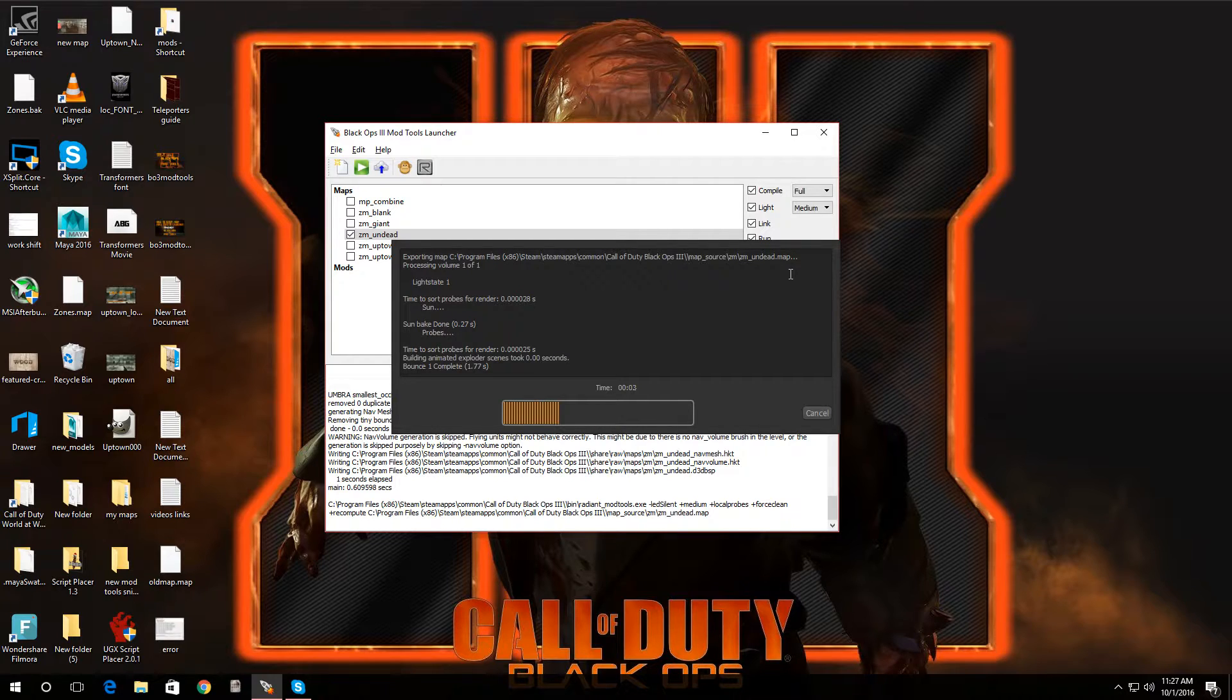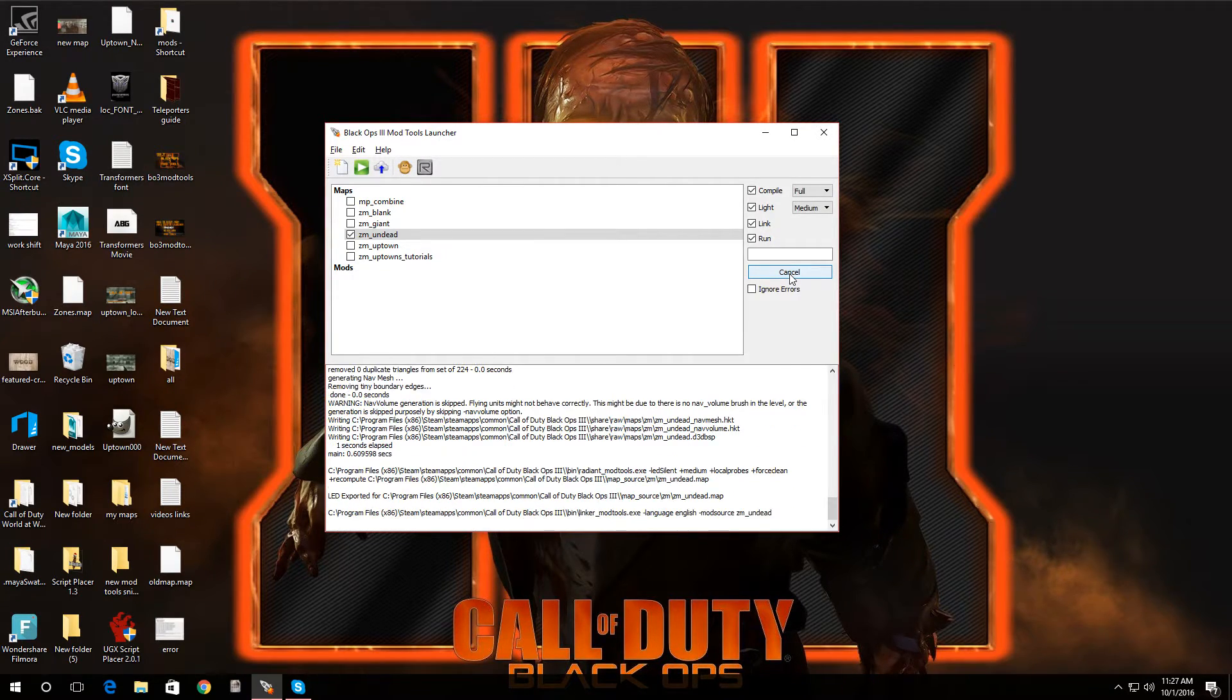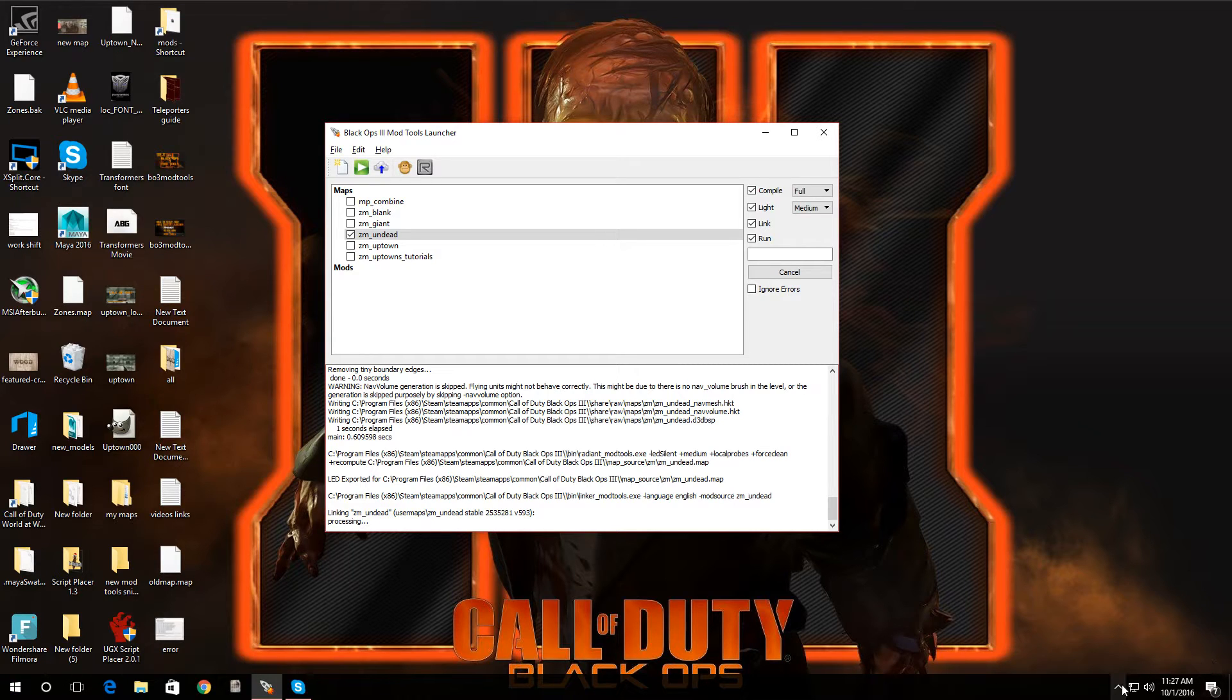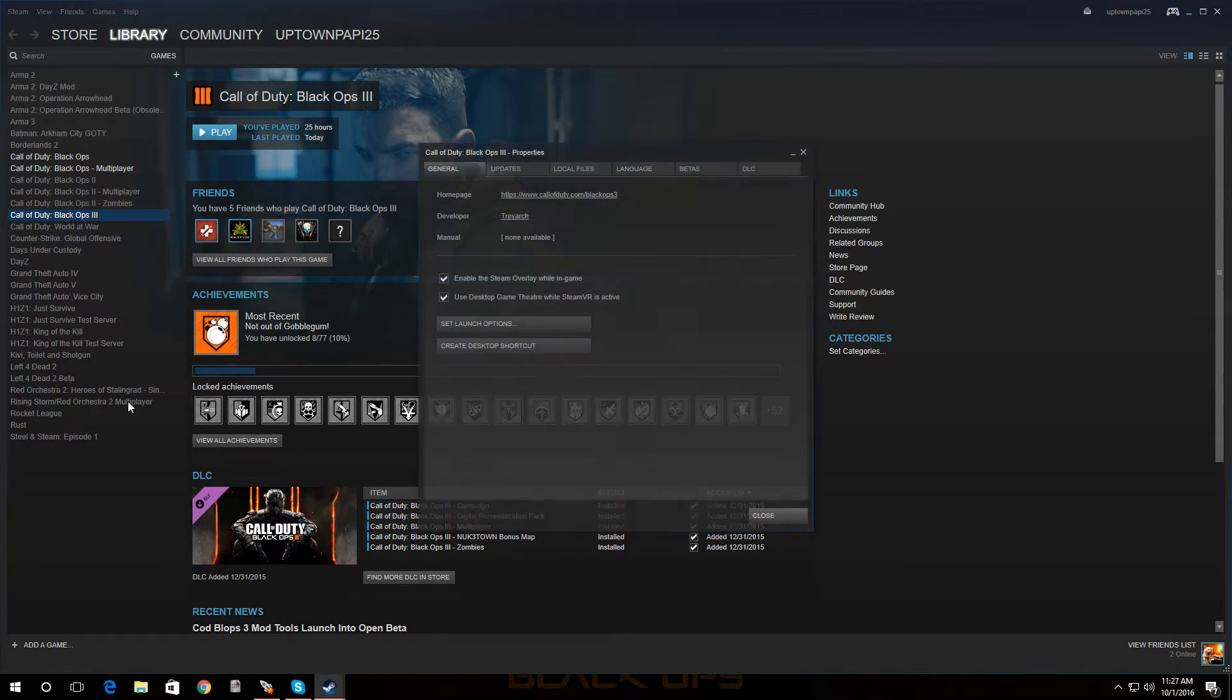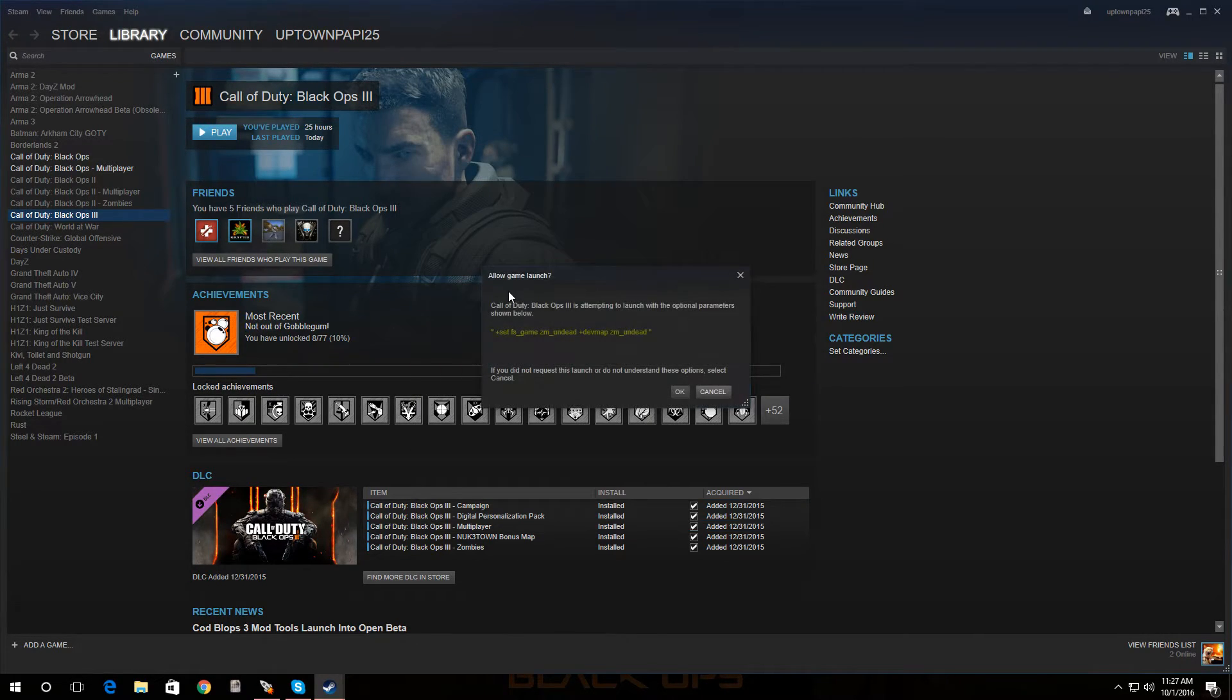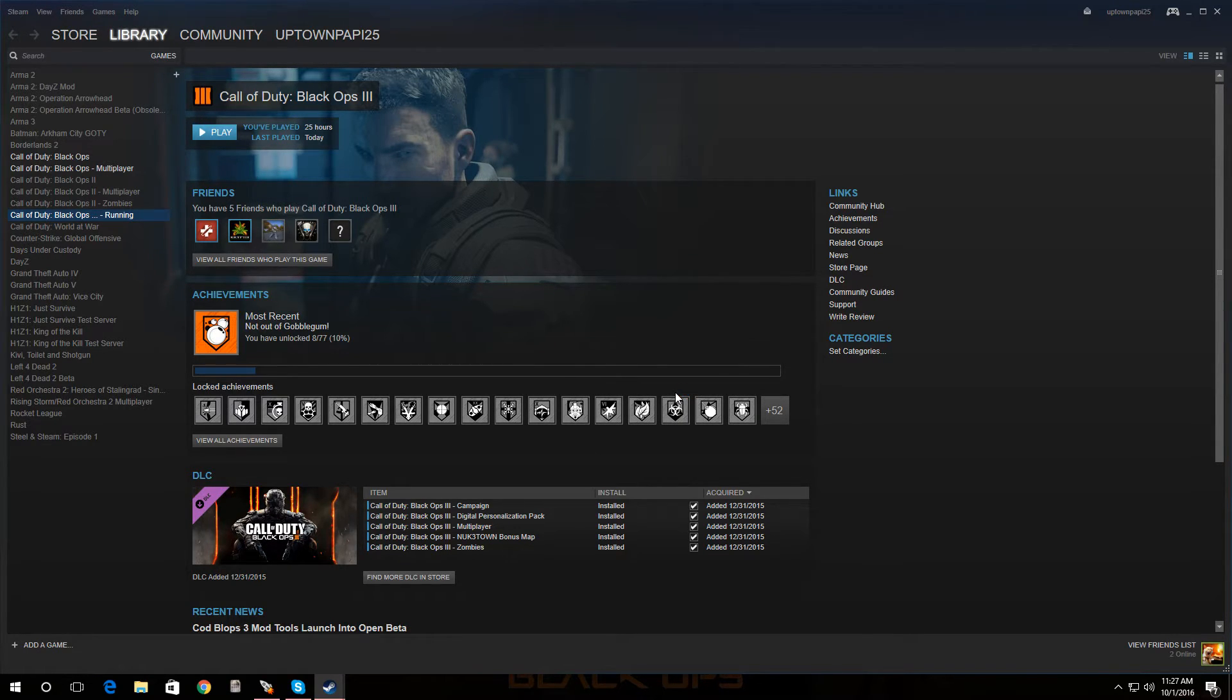Now in case anybody's getting any errors when trying to load up a map and it's saying that it's missing files, just in case you ever get that, just go to your Steam, and then under Games go to Black Ops 3, right-click, go to Properties, go to Local Files, and go to Verify Integrity of Game Cache and just click that and then you're good to go. Alright, let's load up and just let it load up and it'll add the missing files in case you ever get any errors. So just give it a second, I'm gonna load up the map. There we go.